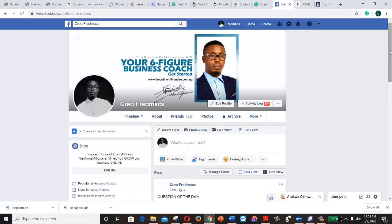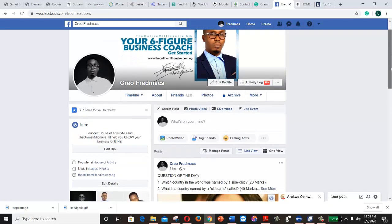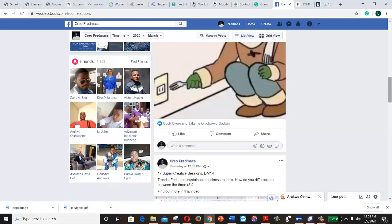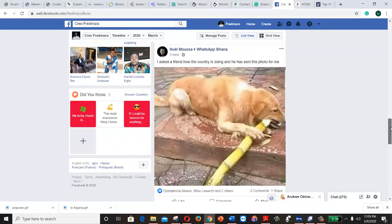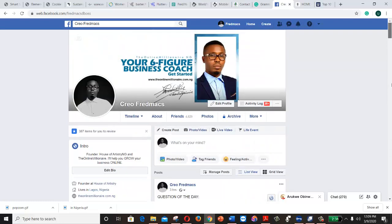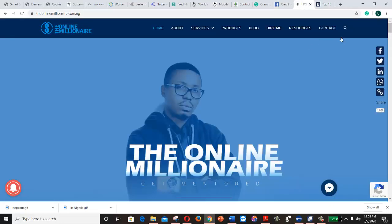Look at the way I've branded my Facebook page — straight to the point: 'Founder of the House of Artistry Engine and the Online Millionaire. I'll help you grow your business online.' No too much stories, no drama. Be careful what you put out because you are becoming a public image. Apply the 80-20 rule for your content and focus on building great content.